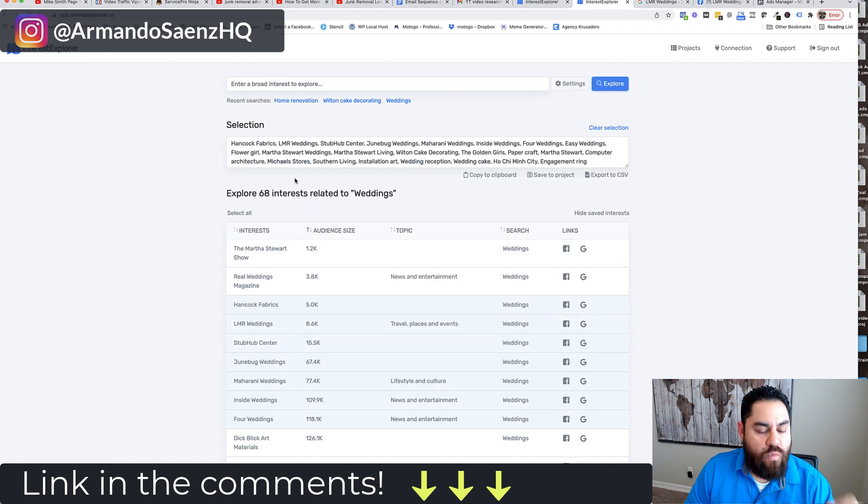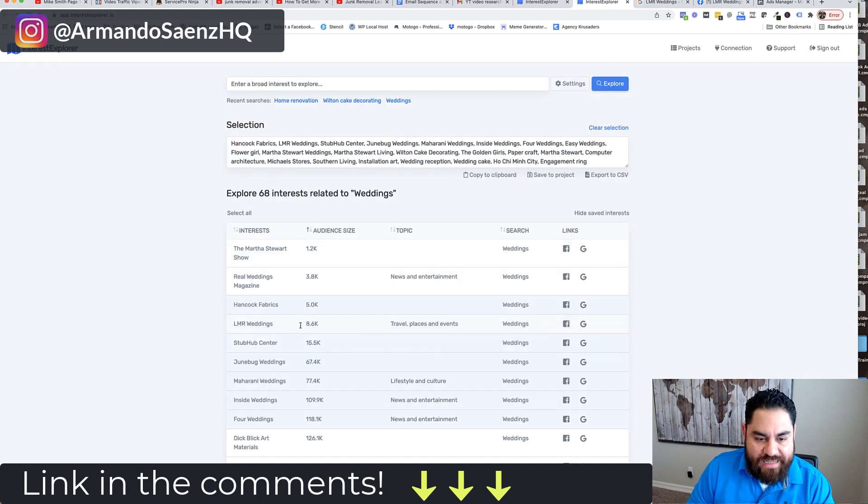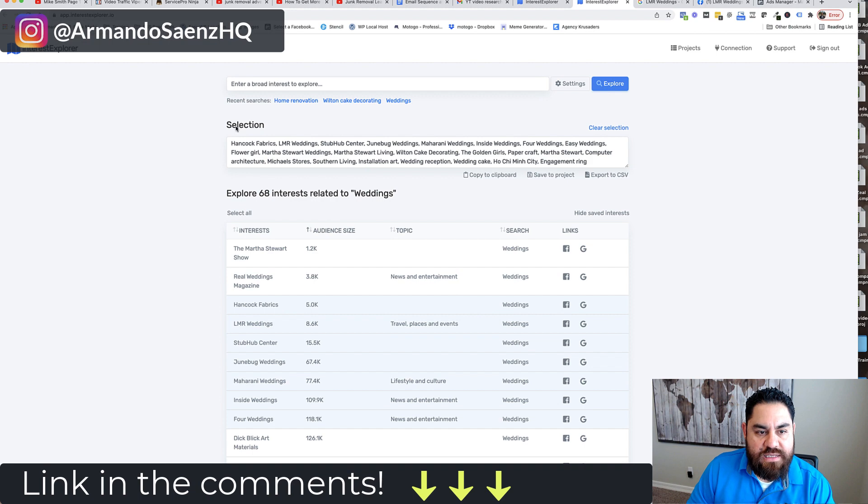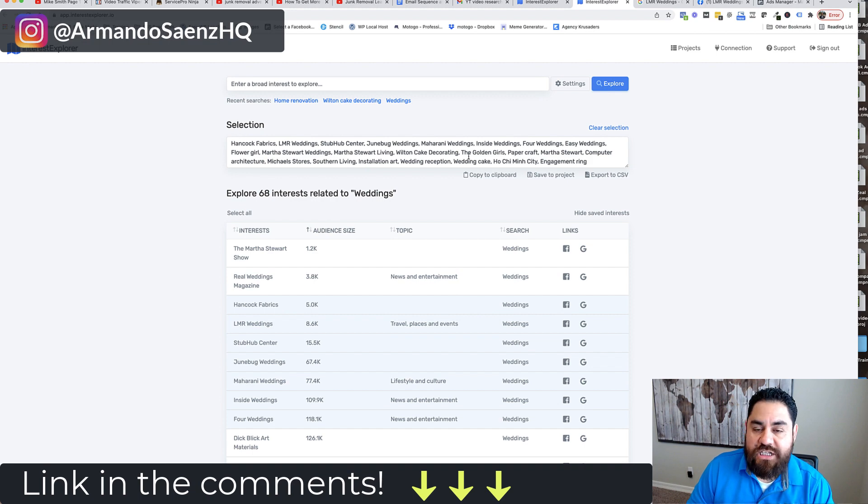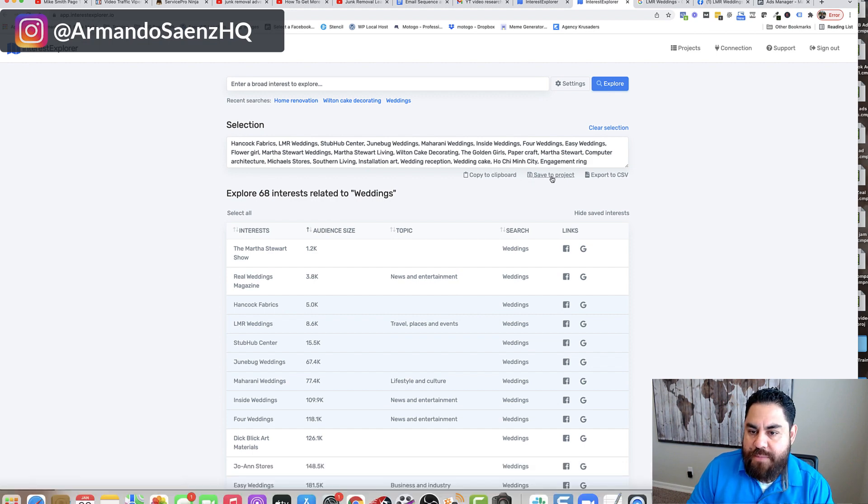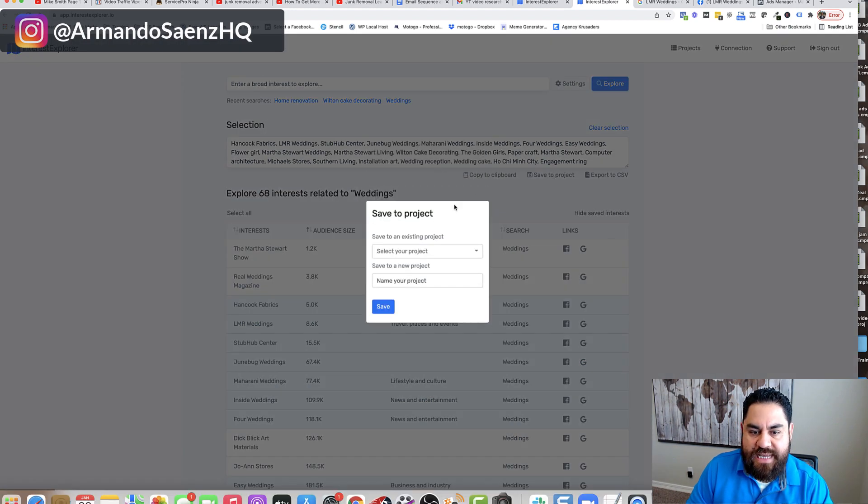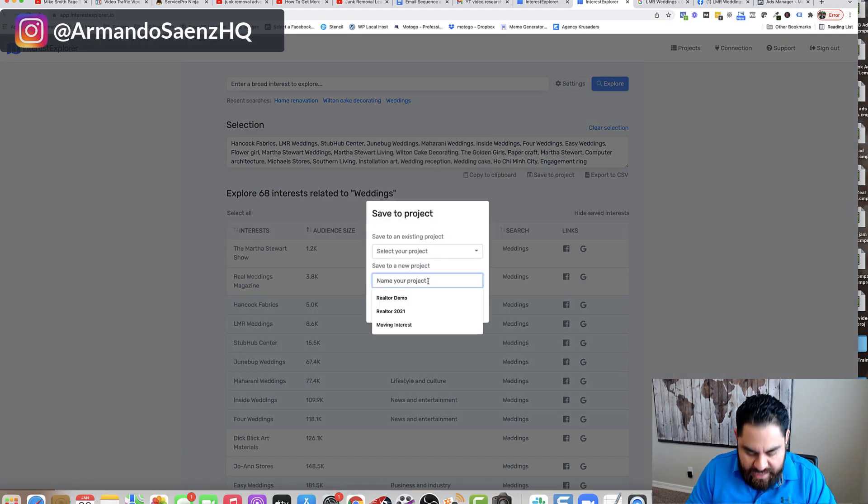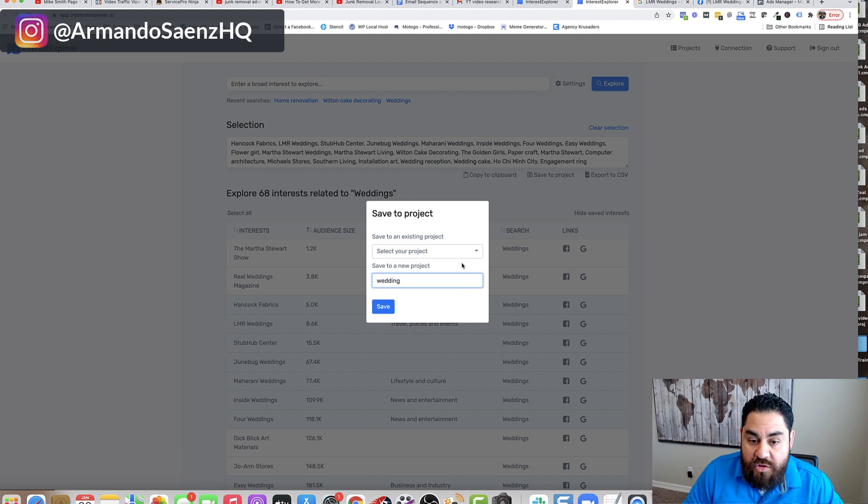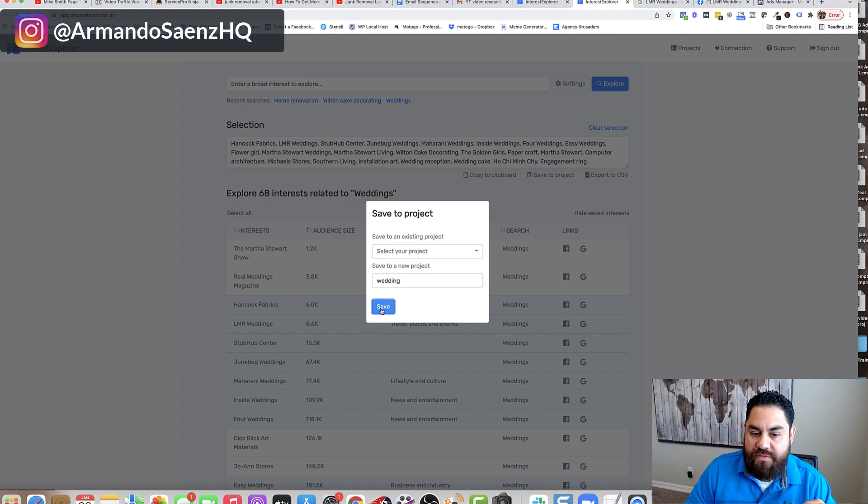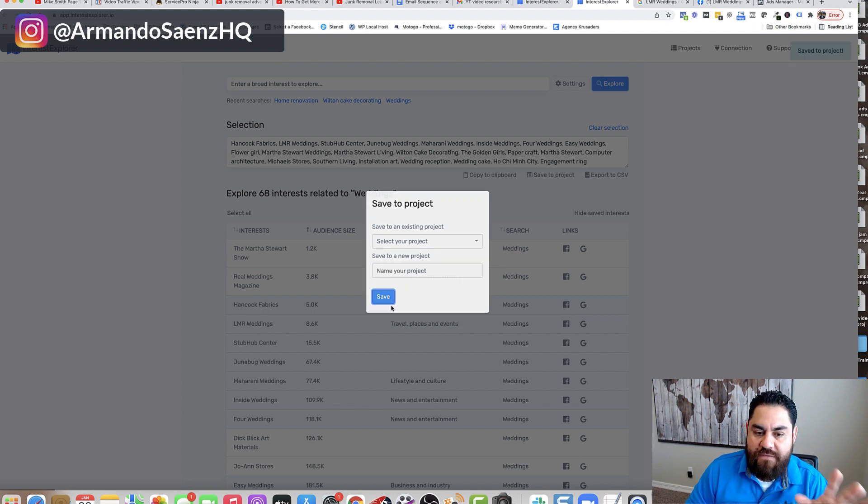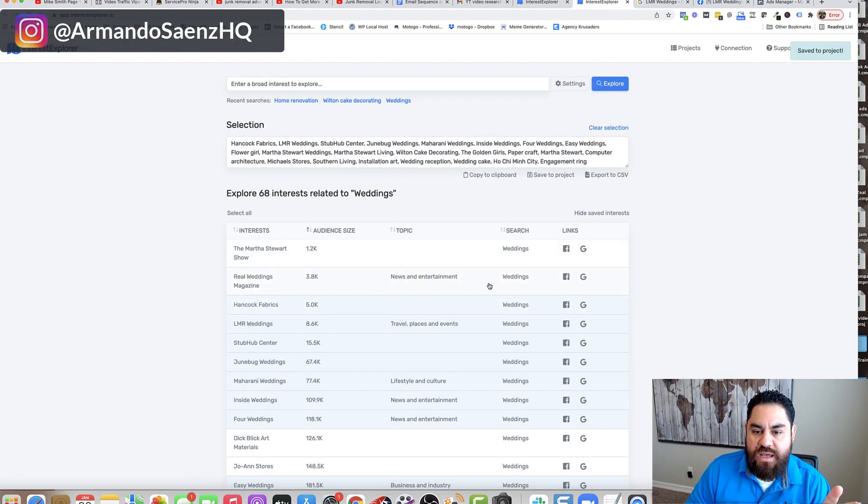Once you've picked your categories, you've selected the categories that you want to target, it's going to put them in this selection box. From here, you can save this as a project. You can actually name a project, weddings or whatever you want. You can add it to an existing project if you like. But usually you're saving a new project every time.